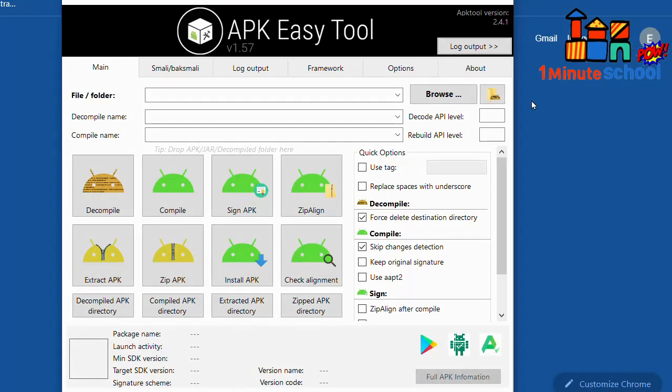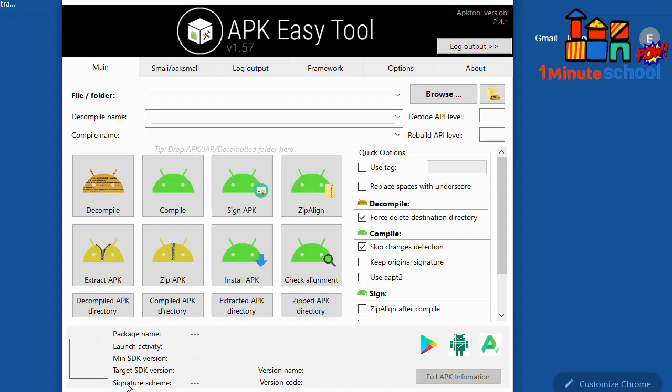Alright guys, in this video I'm going to show you that I already fixed the JDK problem on my APK Easy Tool. You can see here is my APK Easy Tool dashboard, and you can see at the bottom there is no problem. In this video, I'm going to show you step by step how to solve the JDK problem. So let's go.